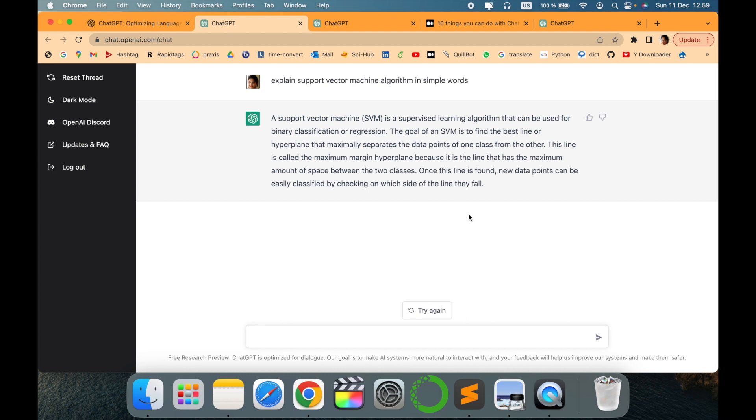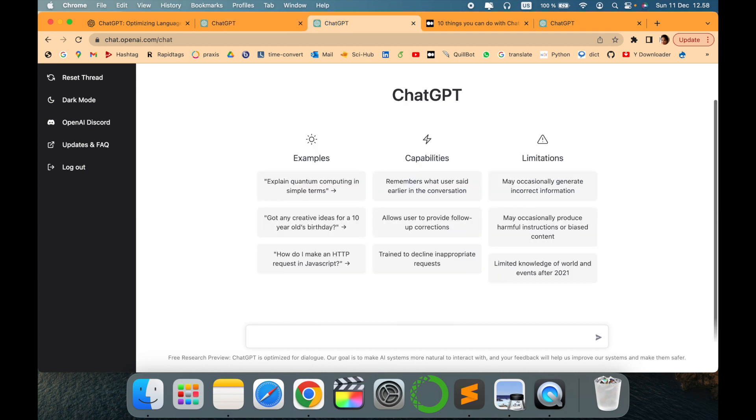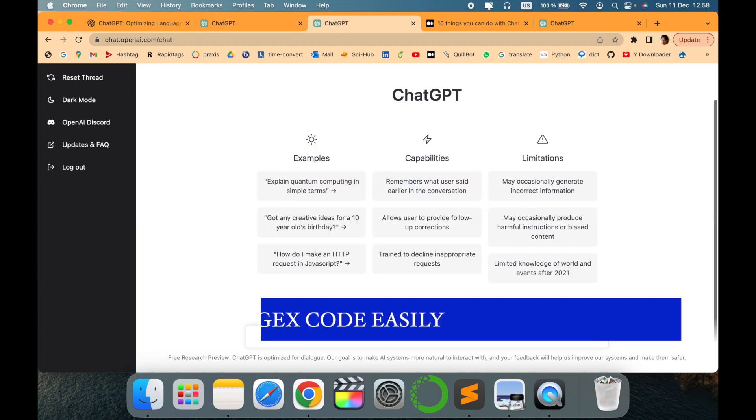vector machines in a few lines, which could be helpful for explaining it in an understandable way or for revision purposes. ChatGPT can also be helpful